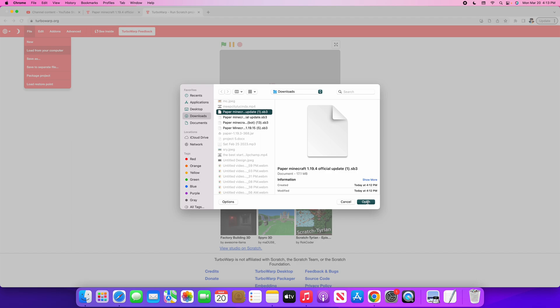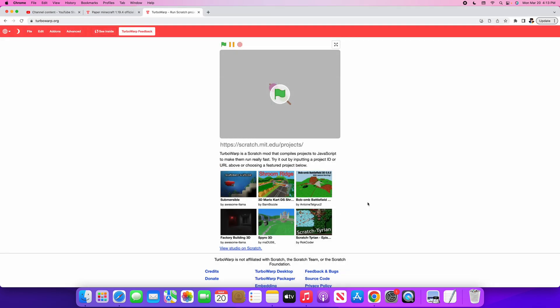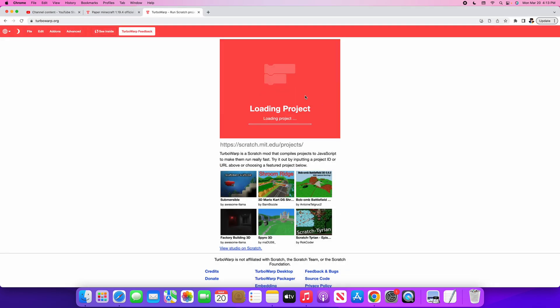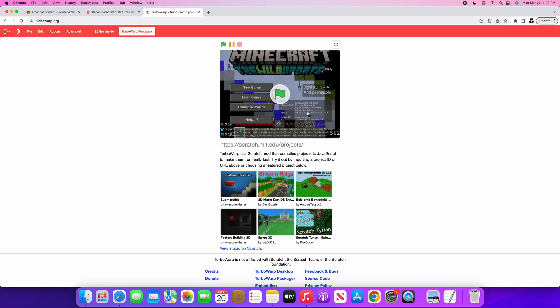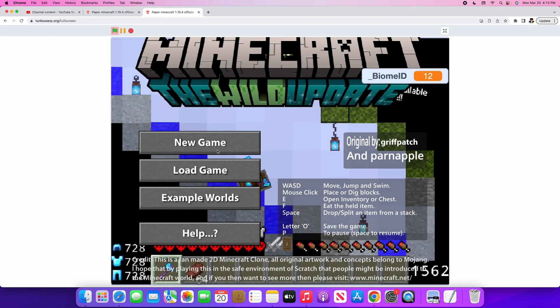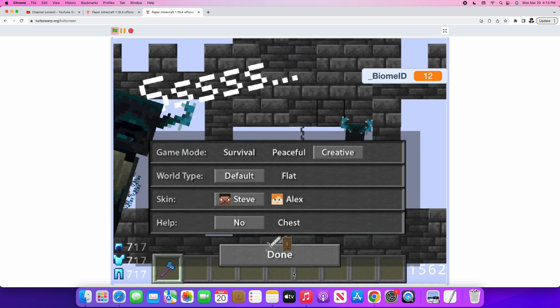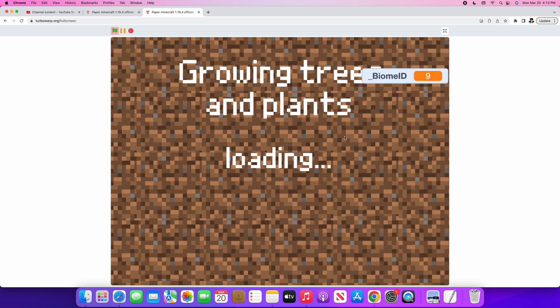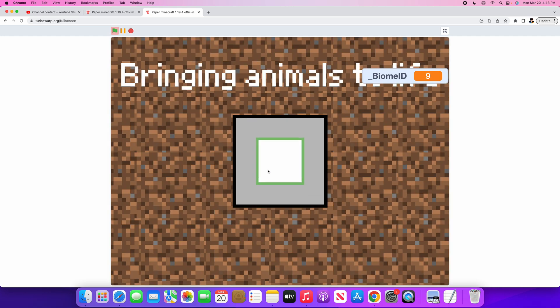After that, you should see this. Just wait a bit and it'll load. There you go, that's your game. Do whatever you want in your world and you're ready to go.